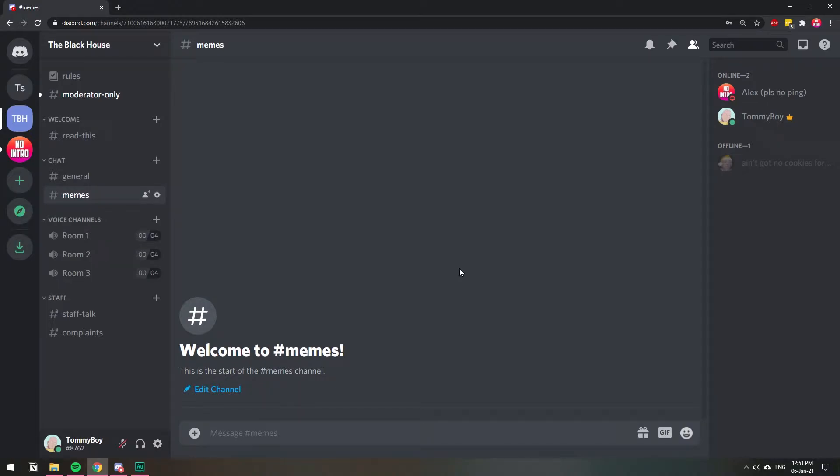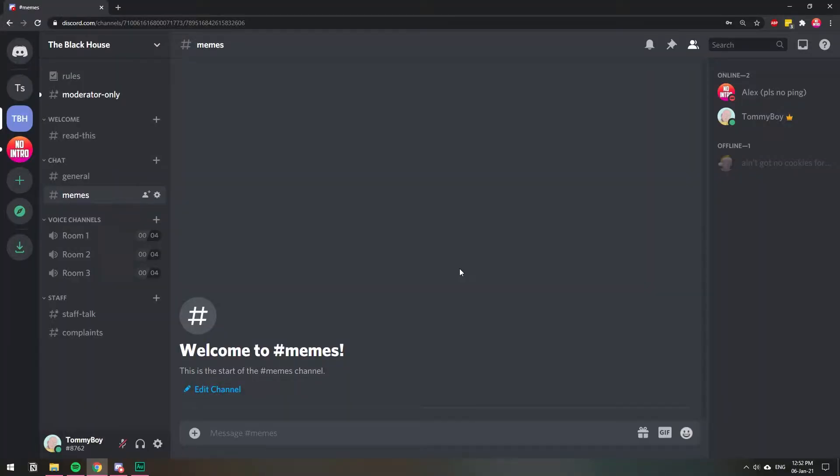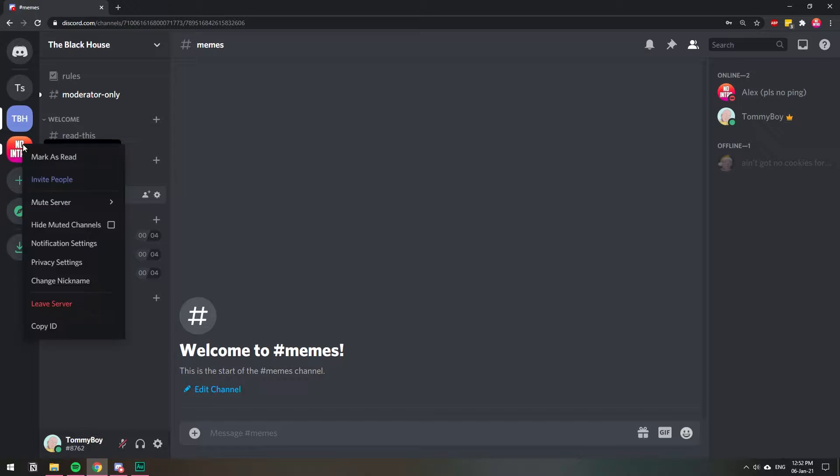In this video I'm going to show you how you can stop notifications from other servers that you're in. To get to the settings on how to block it you need to right-click on the server. I'm going to choose this one and here I'm going to do notification settings.